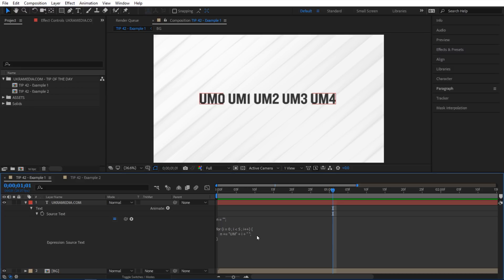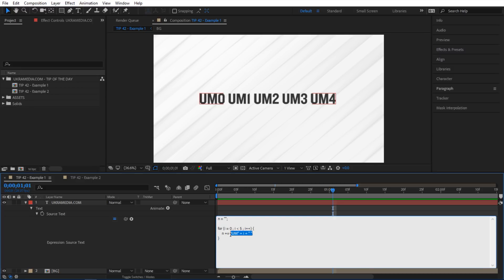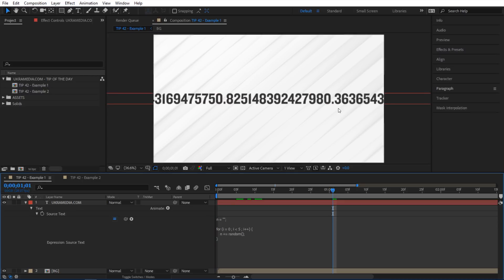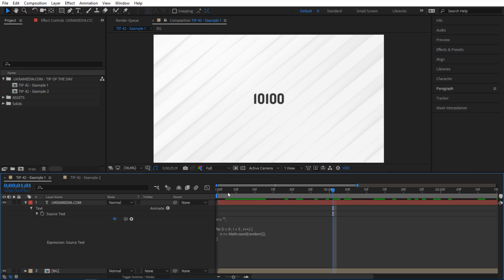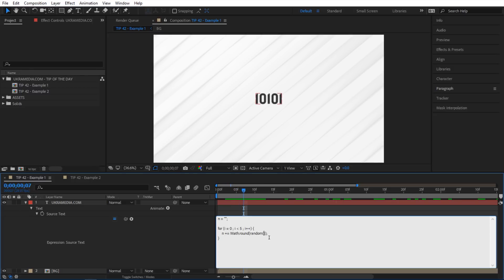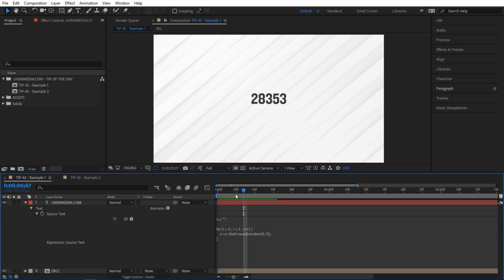Let's try a random expression. I'm going to say n plus equals, and inside I'll say random. If I let go, we see a bunch of decimal numbers, so we need to round it up. I'll say Math.round and put random inside the parentheses. And inside random, I'll give it a range of zero to nine. Now we're getting an interesting feel — some random digits each loop.